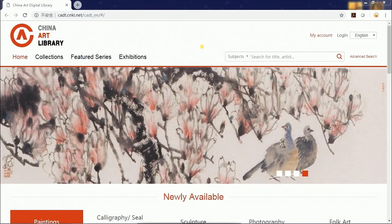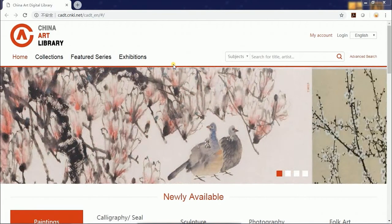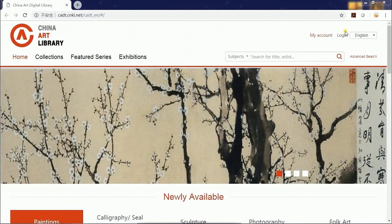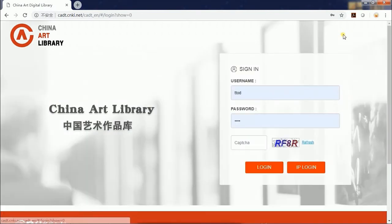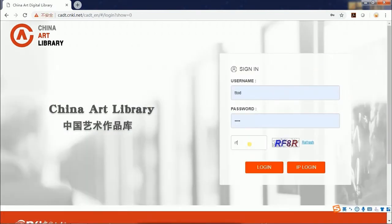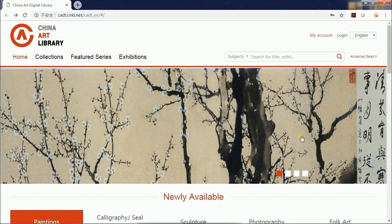Now I'll give you some instructions on how to use China Art Library. Click the Login button on the top right corner and enter your username and password. If you do not log in, you can only use the search function but cannot view any album.